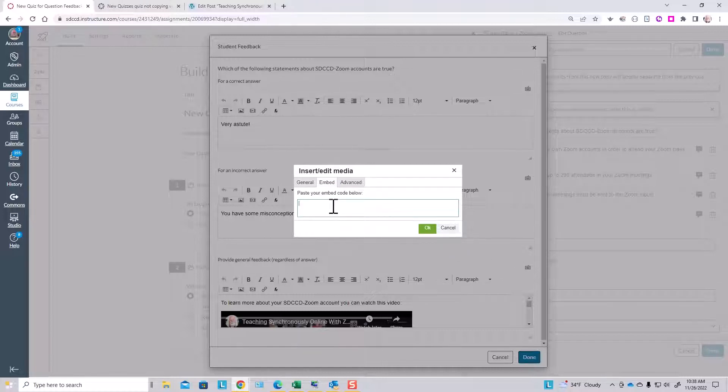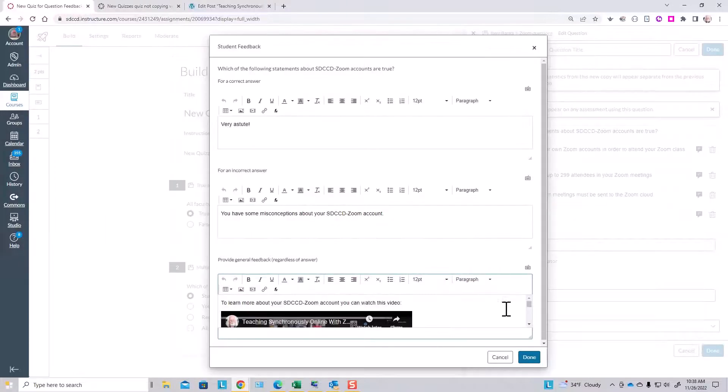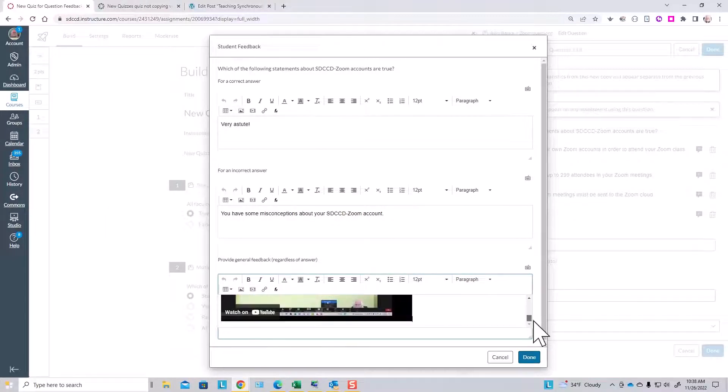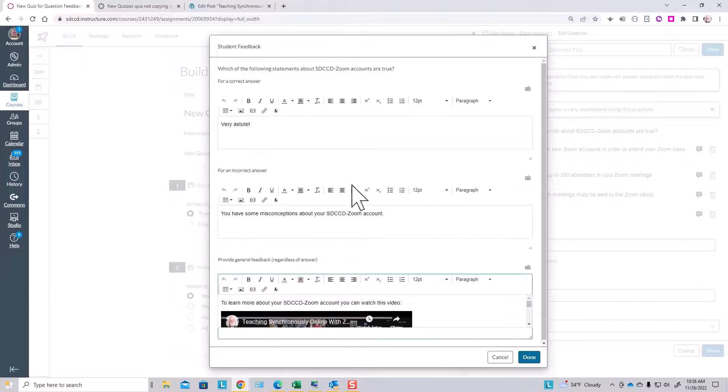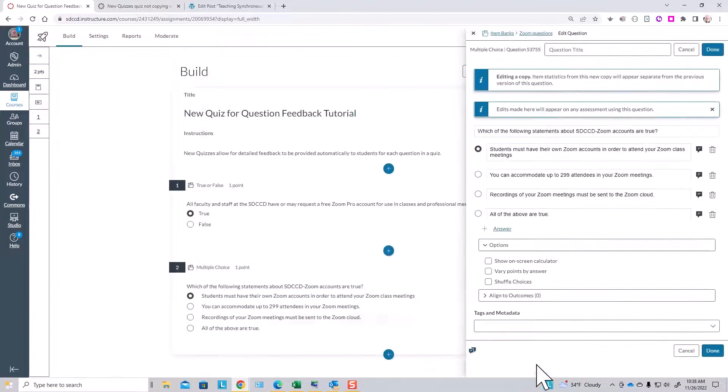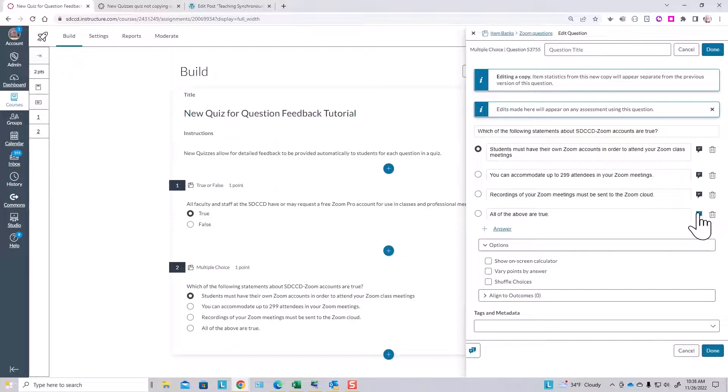We've already done that here—there's a video feedback. And when we've finished entering the feedback, we just click done. In the case of multiple choice questions, you can also provide feedback for each possible answer in the multiple choice question.